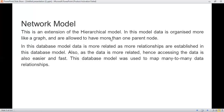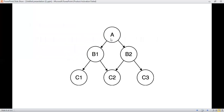In this database model, data is more related as more relationships are established. This database model is used to map many-to-many data relationships — so when there is a many-to-many mapping cardinality, we use a network model. In the example, A is a root node along with two parent nodes B1 and B2. C2 is a child node with two parents, B1 and B2, which is not possible in a hierarchical model. This graph structure allows one child to have different parents.